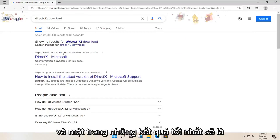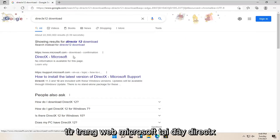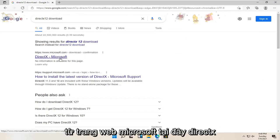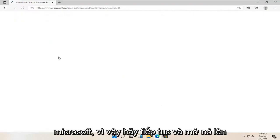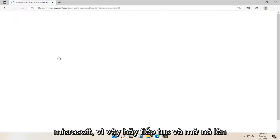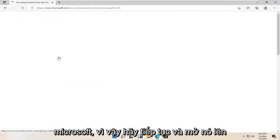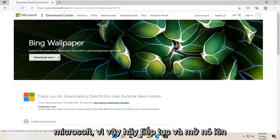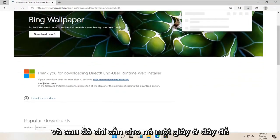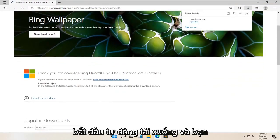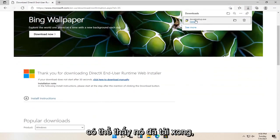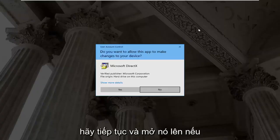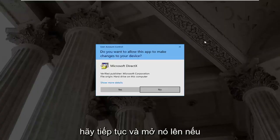One of the best results should be from a Microsoft web page here — DirectX Microsoft. So go ahead and open that up. Just give it a second here — it should begin automatically downloading, and you can see it has finished downloading. Go ahead and open it up.